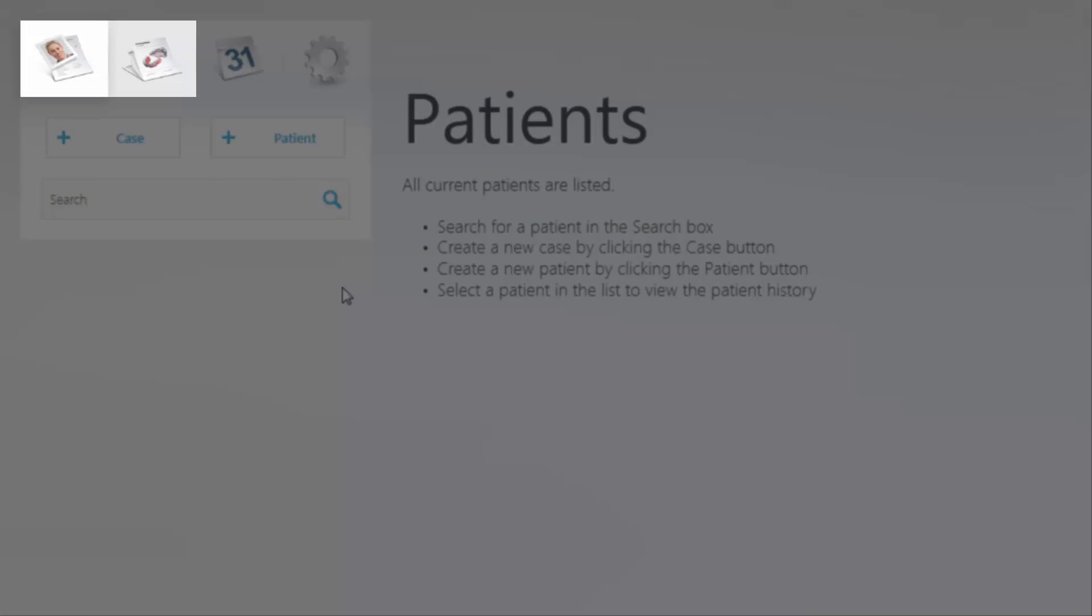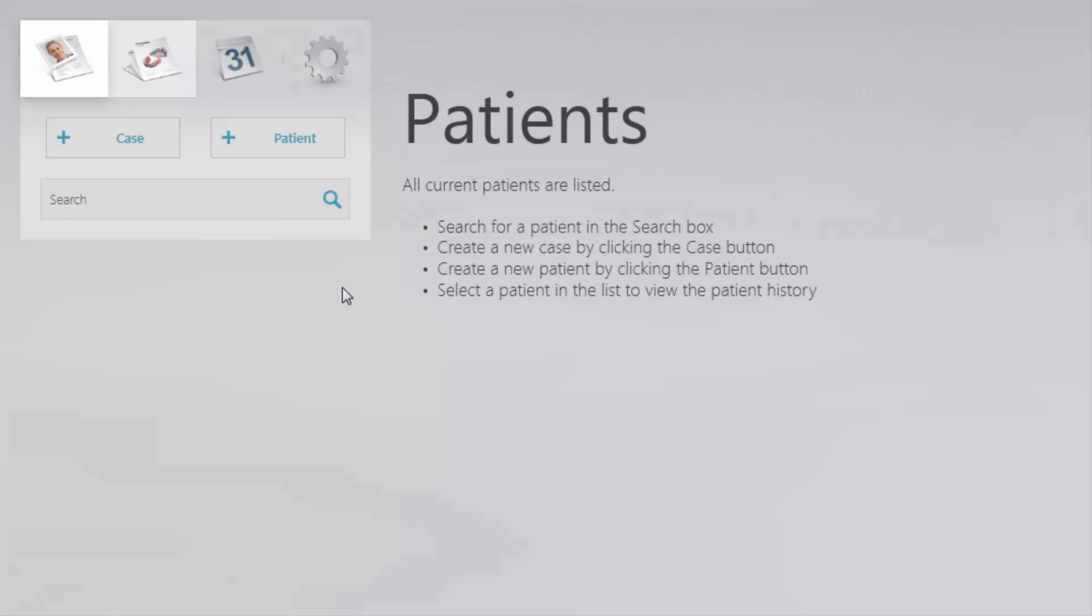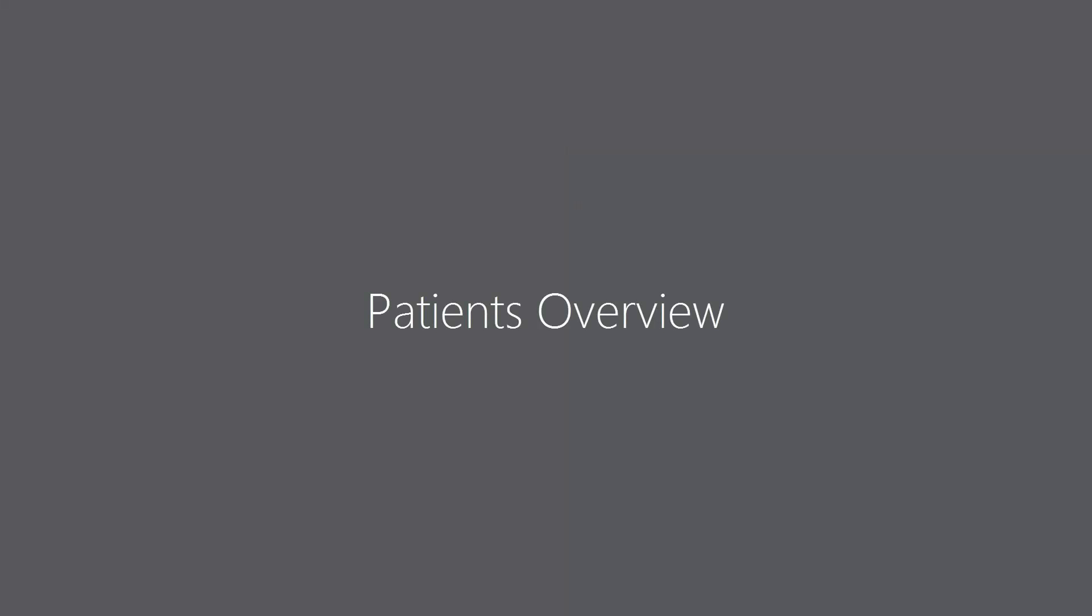You can create new cases from the case or patient overviews. Let's first look at how to create cases from the patient overview.